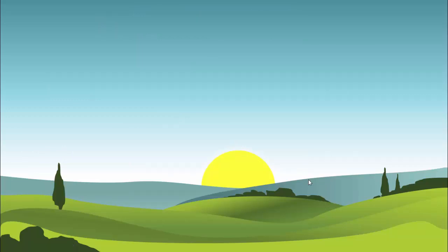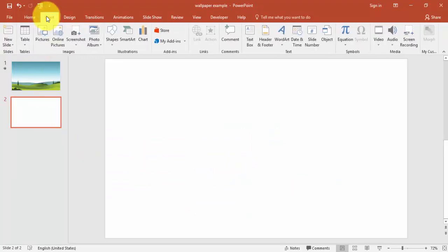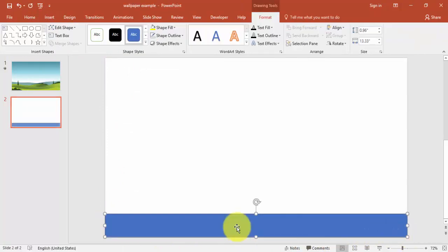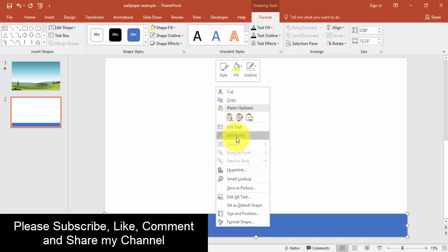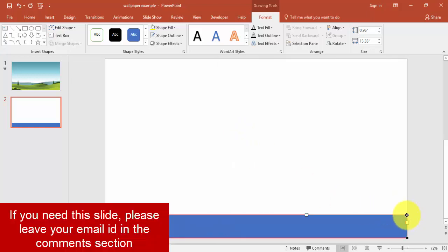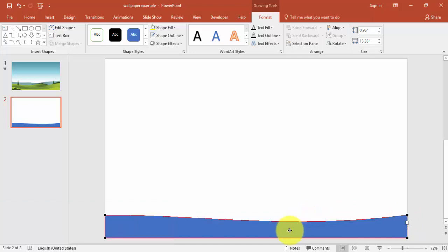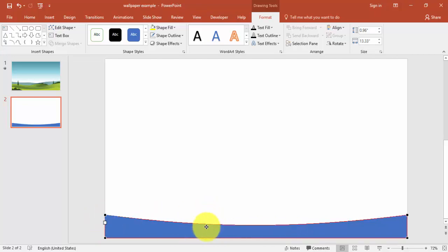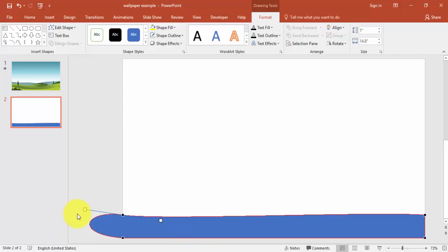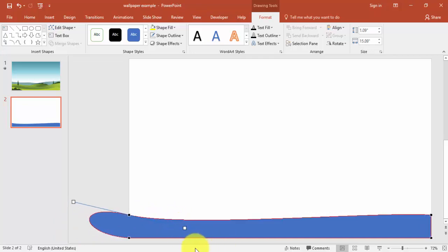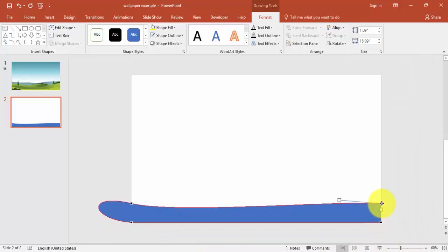Let's start. Add a new slide, go to Insert, select Shapes, and draw a rectangle from one end to the other end. Make it no outline, then right-mouse-click and say Edit Points. You can click here and reduce it like this, then click on another point and reduce it as well. If you want it to be smoother, right-mouse-click and say Smooth Points — you'll get something like this.